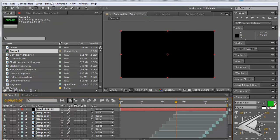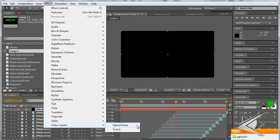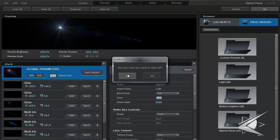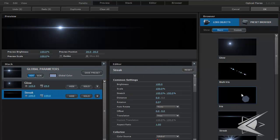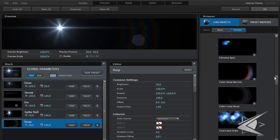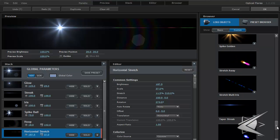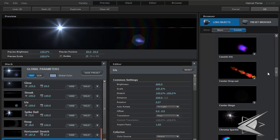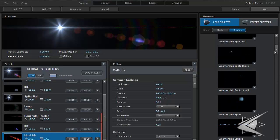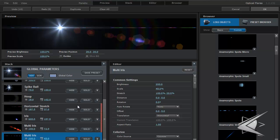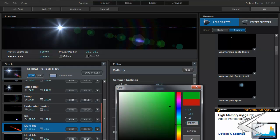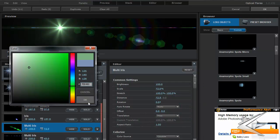Then go to Effect > Video Copilot > Optical Flares and wait for it to load. Once it's open, press Options, then Clear All. Now you can add whatever elements you like — just tons of different stuff. One thing a lot of people don't know is that you can change all the colors inside the Optical Flares dialog. For example, if the colors are all messed up, go to the colorize section and change the global color to whatever you want — like green — and change each element to match.